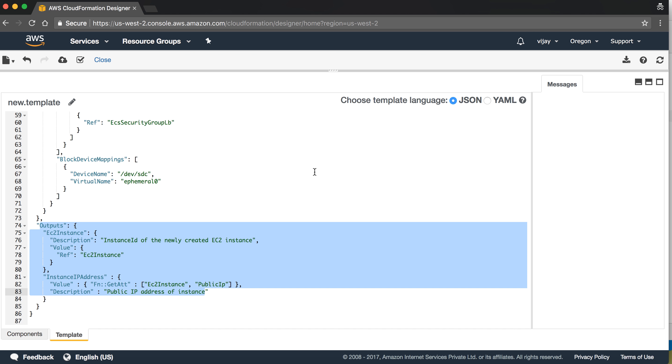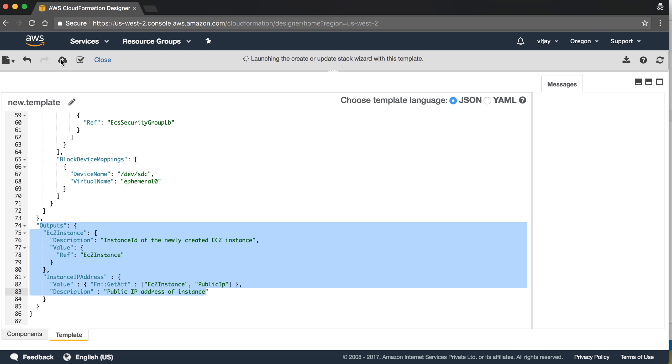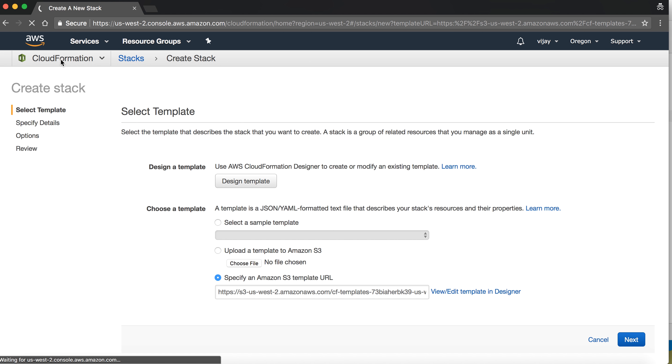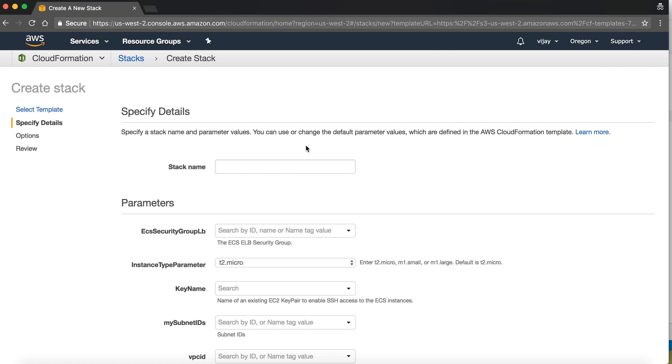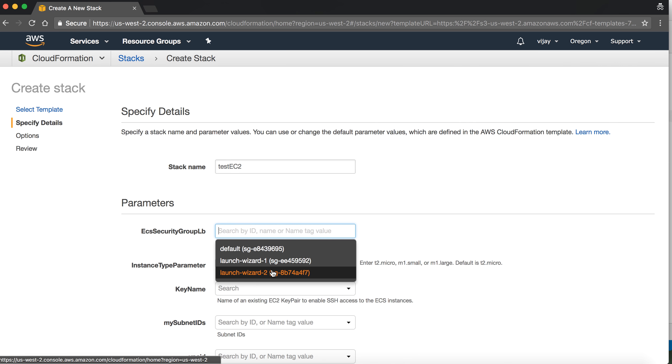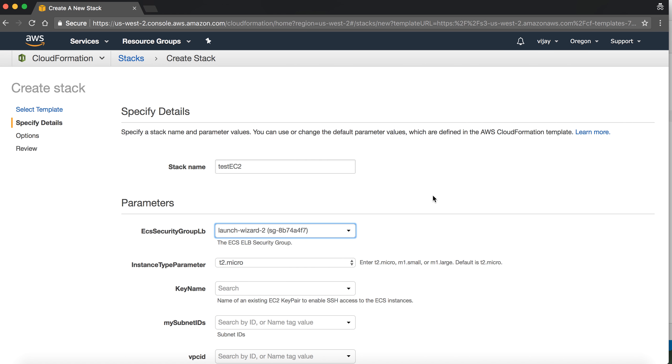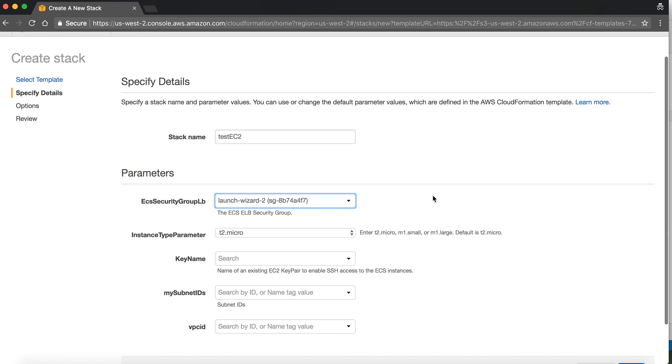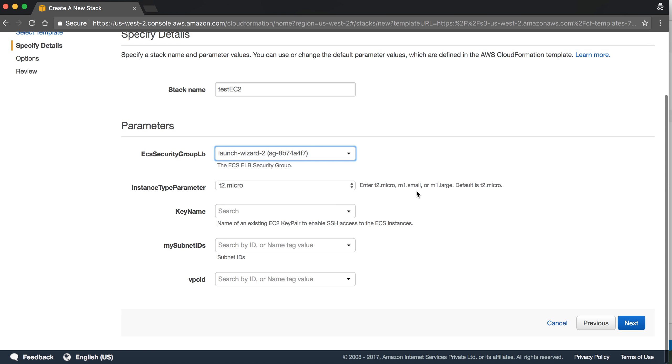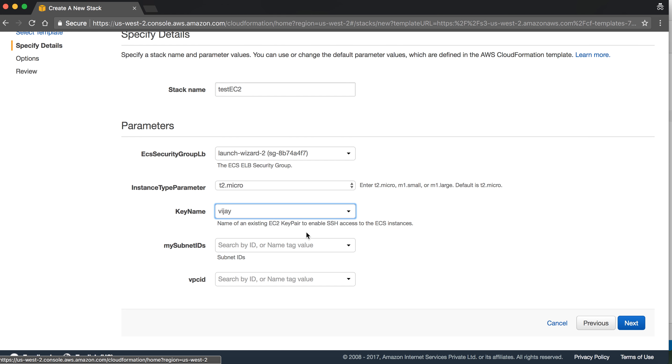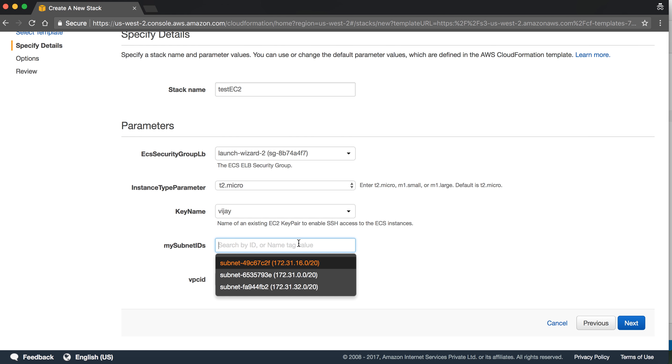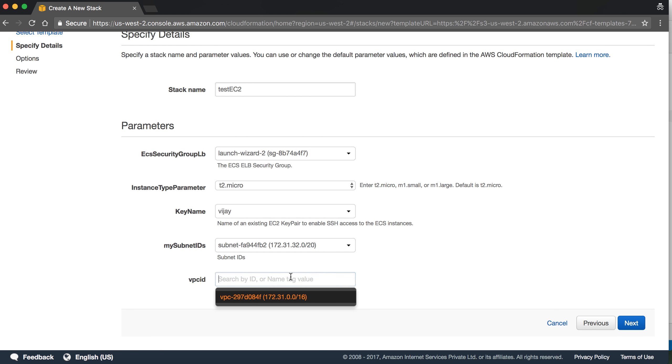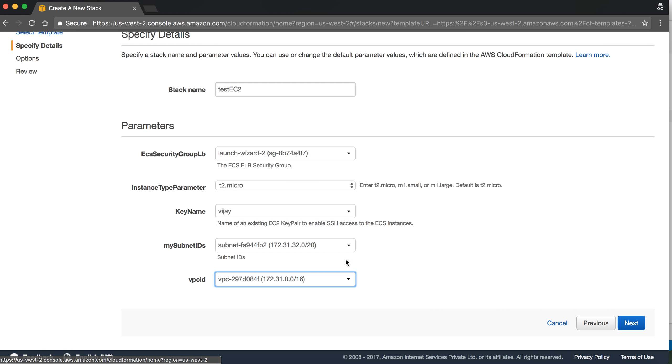Let's check if this is valid format or not. It will check the format. If it is correct, then it will allow us to move forward. Okay, let's move. I'm creating here. This is an existing one. Choosing launch wizard, t2.micro, key name, subnet, VPC ID.